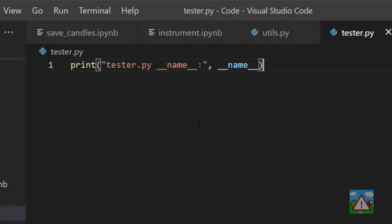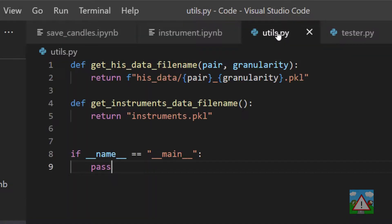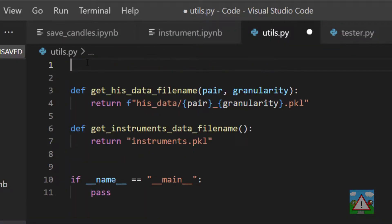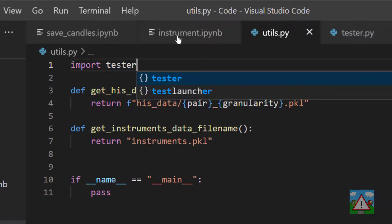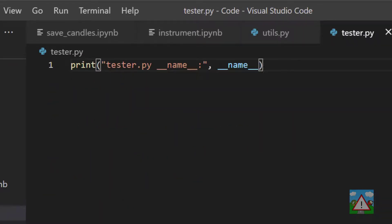So why is this important? Well, if I go into utils.py now and import our tester file, when we do this importing, all of the code inside this file is executed.